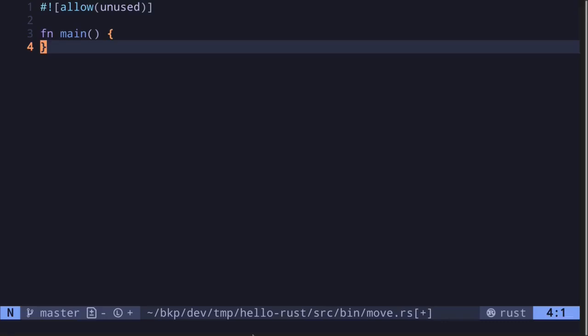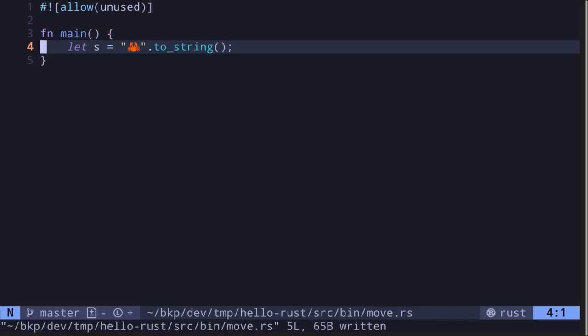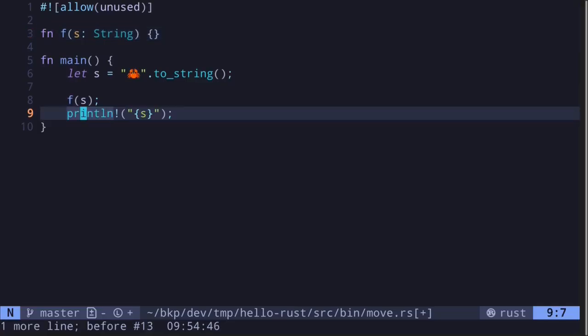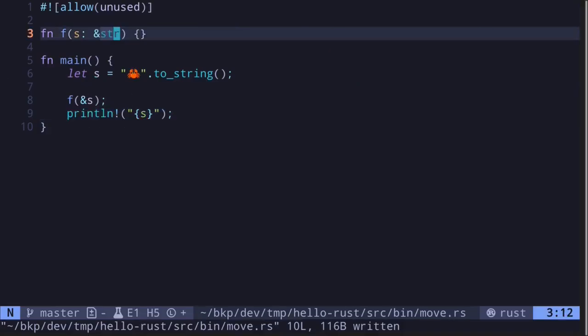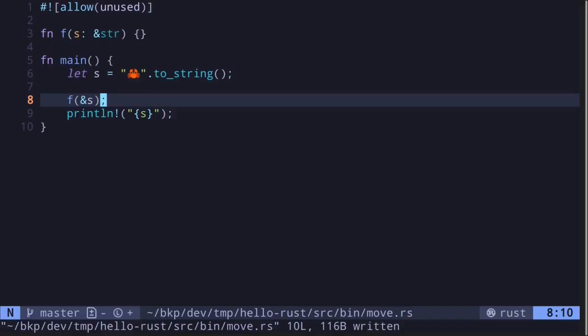When a variable is passed into a function, the variable is borrowed mutably, borrowed immutably, or the function takes ownership of the variable. For example, if we have a string called s and the function f takes a string as input, then f will take ownership of s. We will not be able to use s inside the main function after calling f — the ownership has moved inside f. We can also pass data by giving a function an immutable reference. The function will not be able to mutate this data, but it will be able to read from it. Passing an immutable reference does not give ownership of the data to the function.